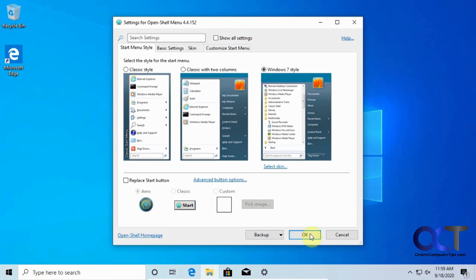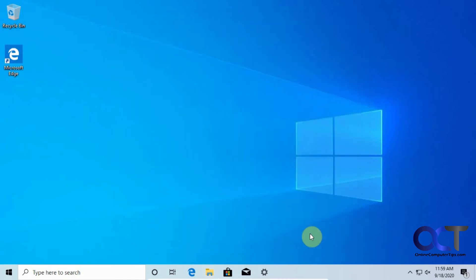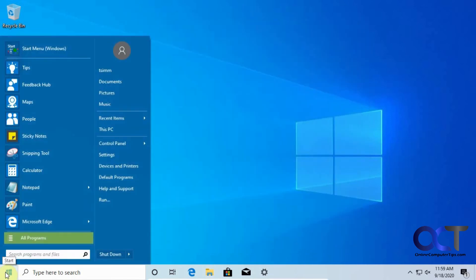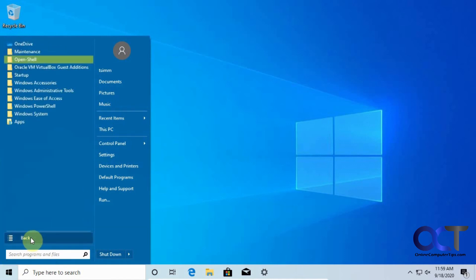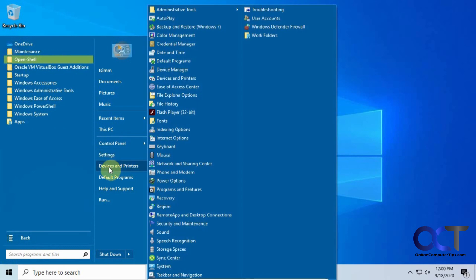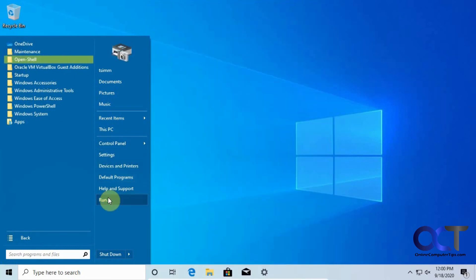And then now when you go to start, you'll notice you have a Windows 7 style start menu with all your programs, then you have control panel and settings and your printers and that kind of stuff.